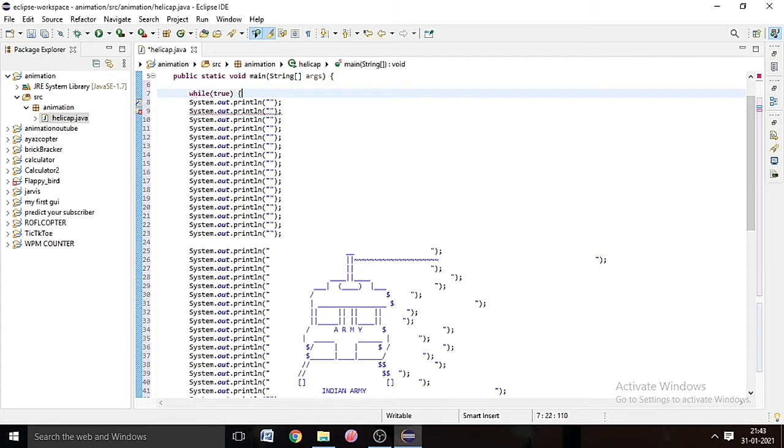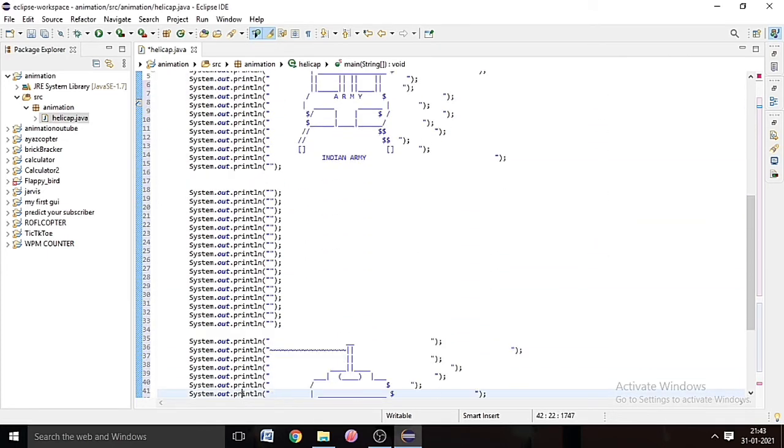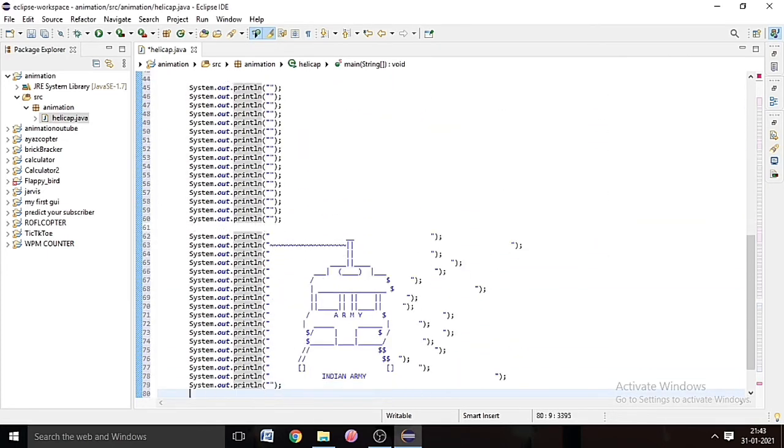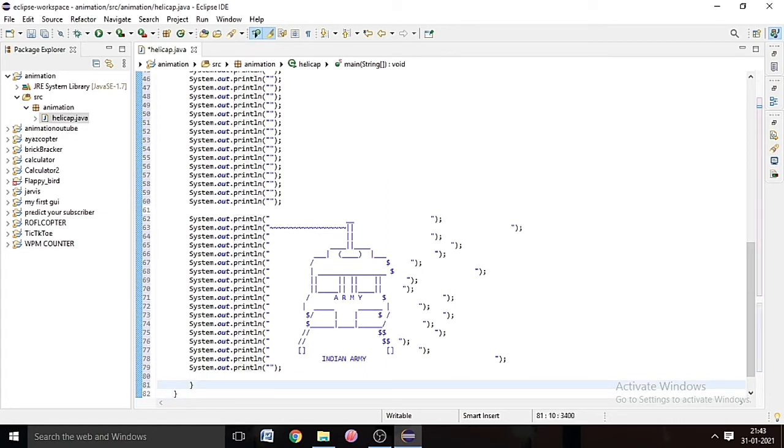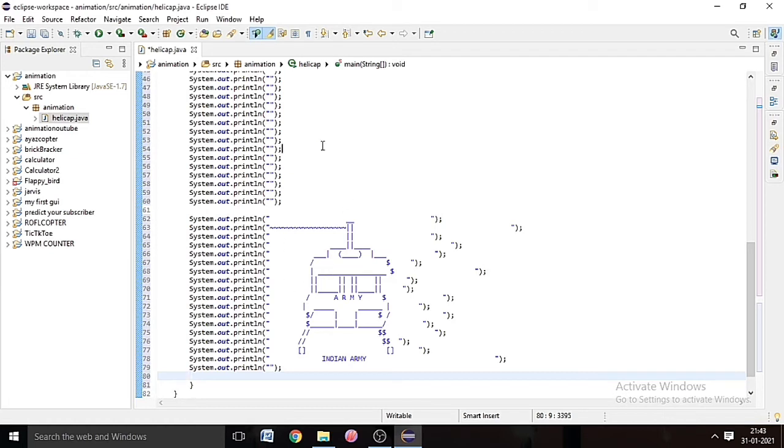And then curly bracket, one curly bracket and one curly bracket at the end, so it will understand from where we have to stop. So here we have to put a curly bracket.